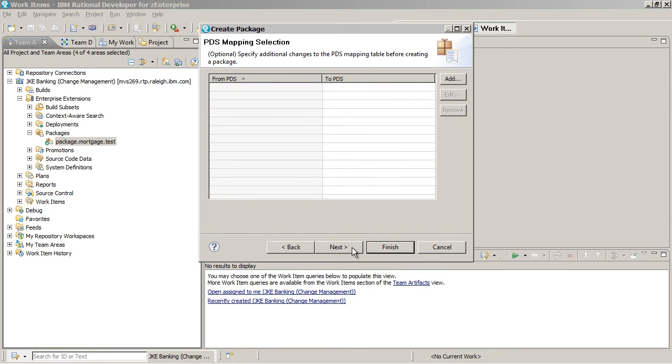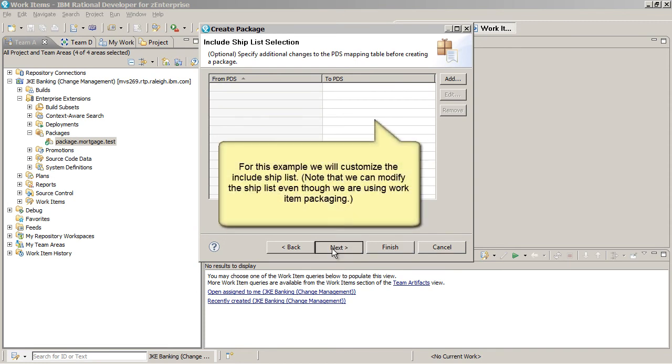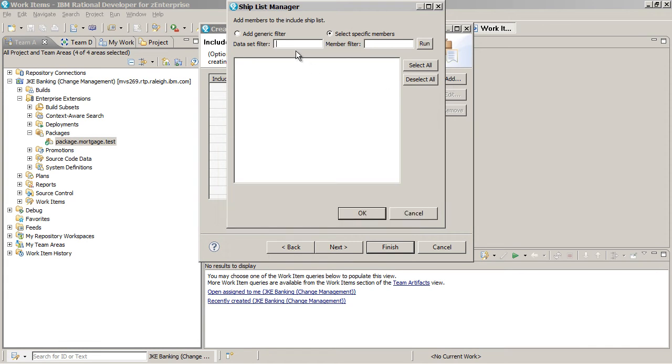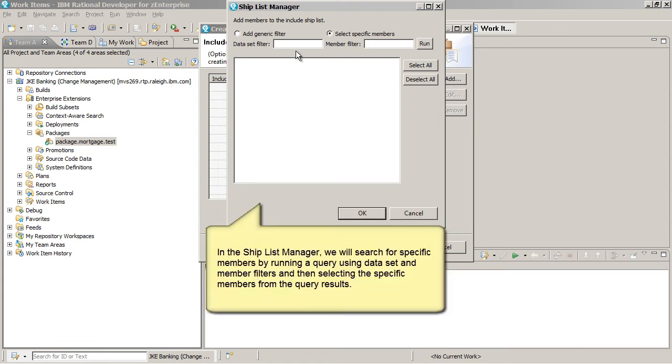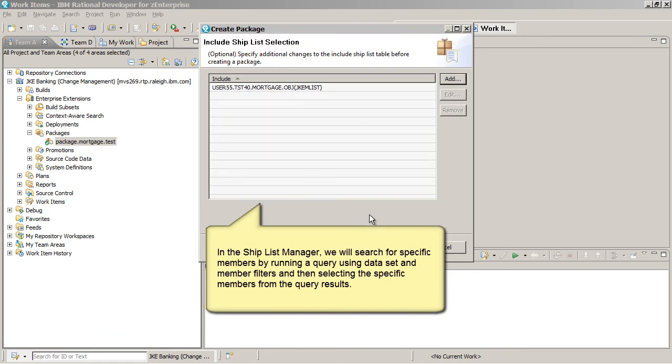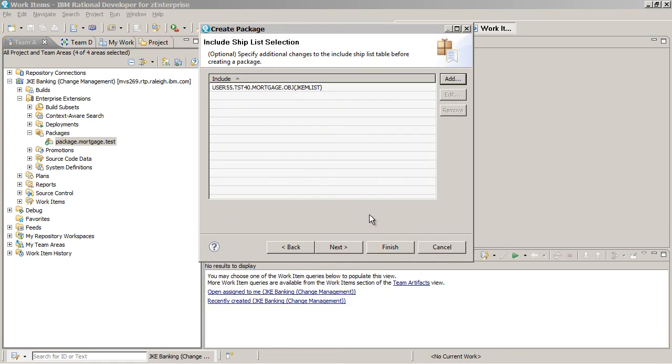For this example, we will customize the Include Ship List. Note that we can modify the Ship List even though we are using work item packaging. In the Ship List Manager, we will search for specific members by running a query using dataset and member filters and then selecting the specific members from the query results.